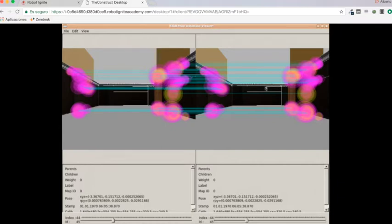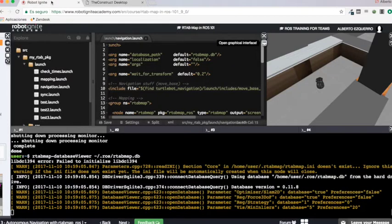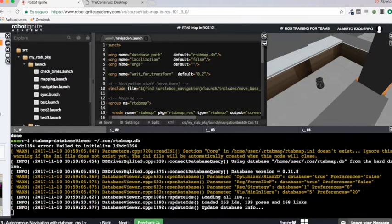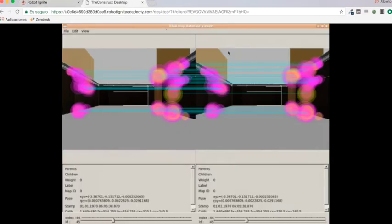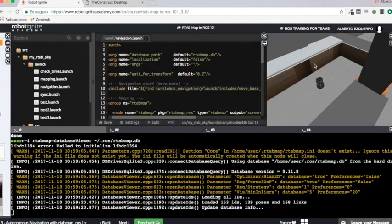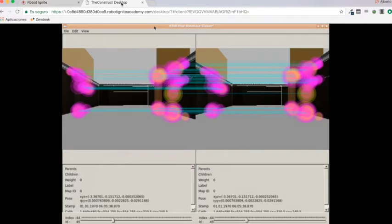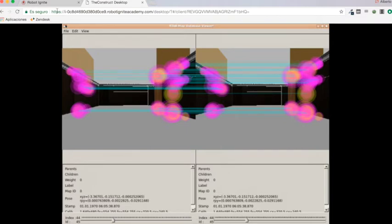But if I now move to the same image which is 45, these dots turn all pink. So this means that these are matches. In this image and in this image the TurtleBot is in the same position. So what is going to happen now when I launch my RTAB-Map in localization mode, RTAB-Map is going to be checking the current image of the Kinect sensor with the image in the database.